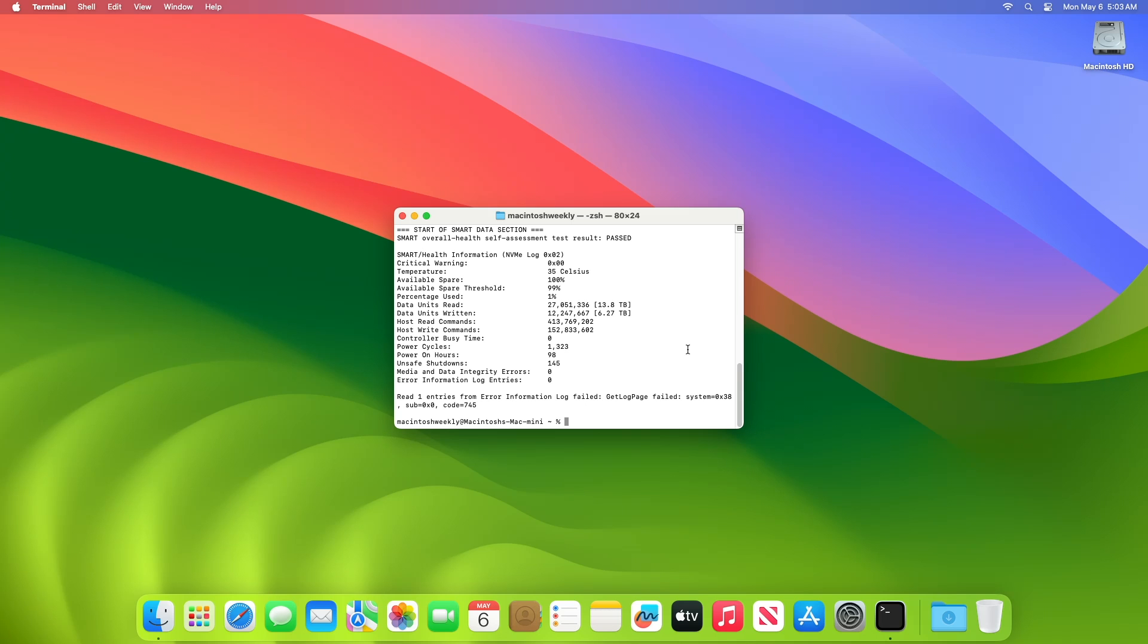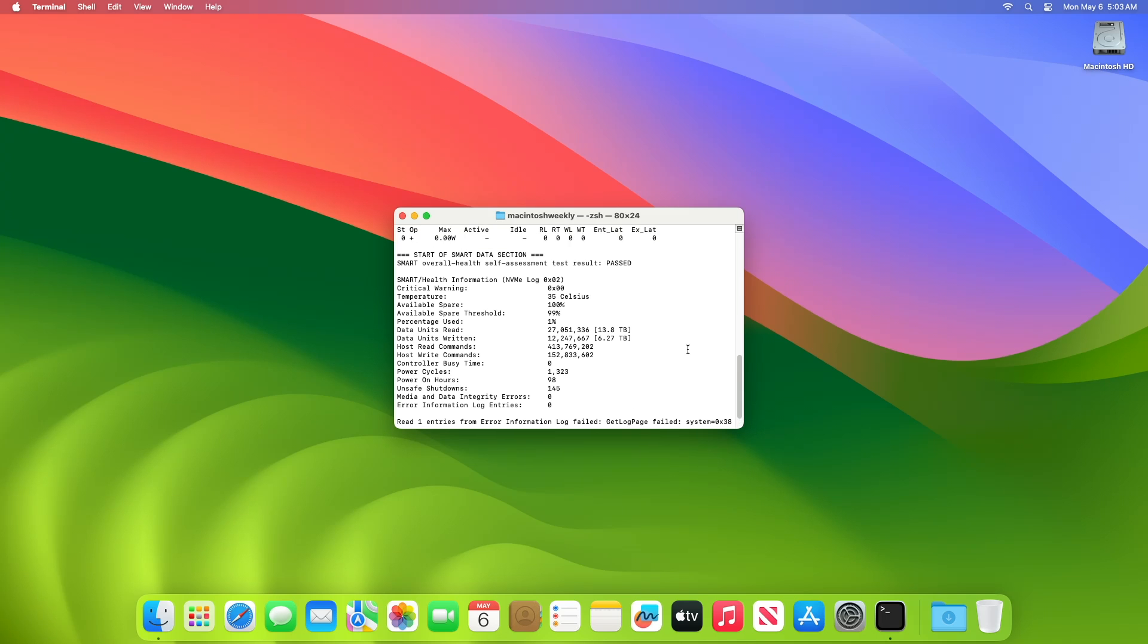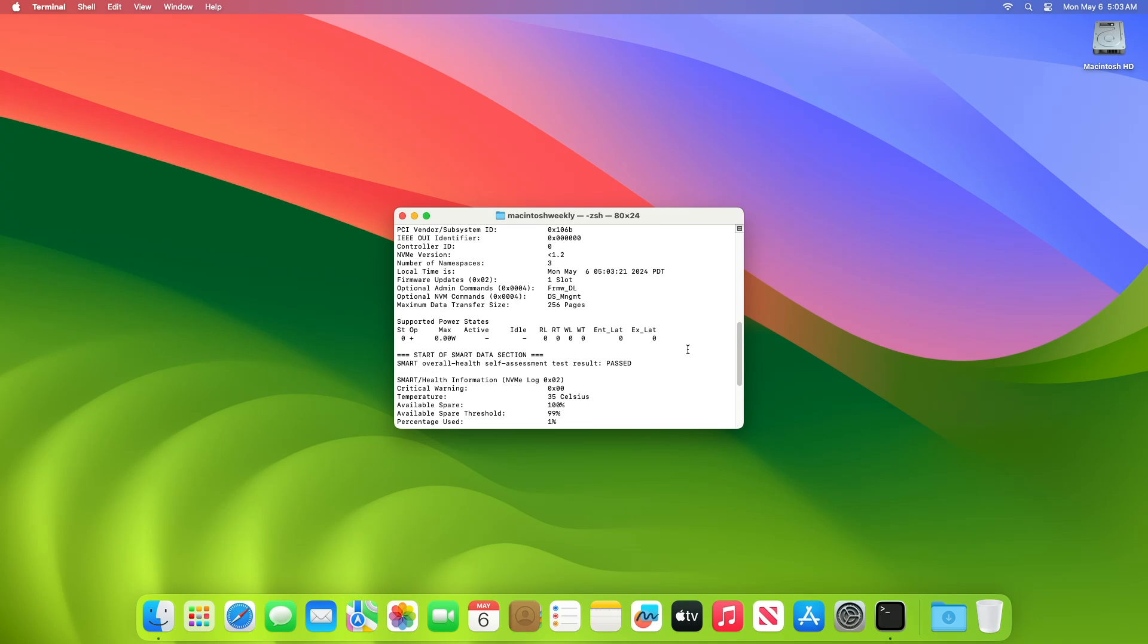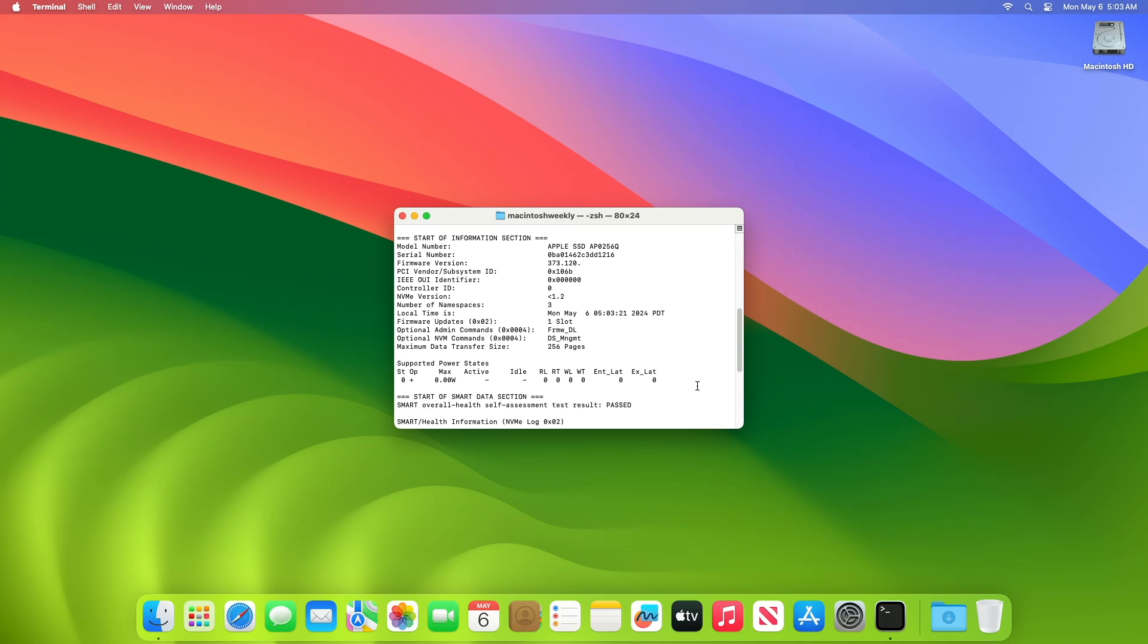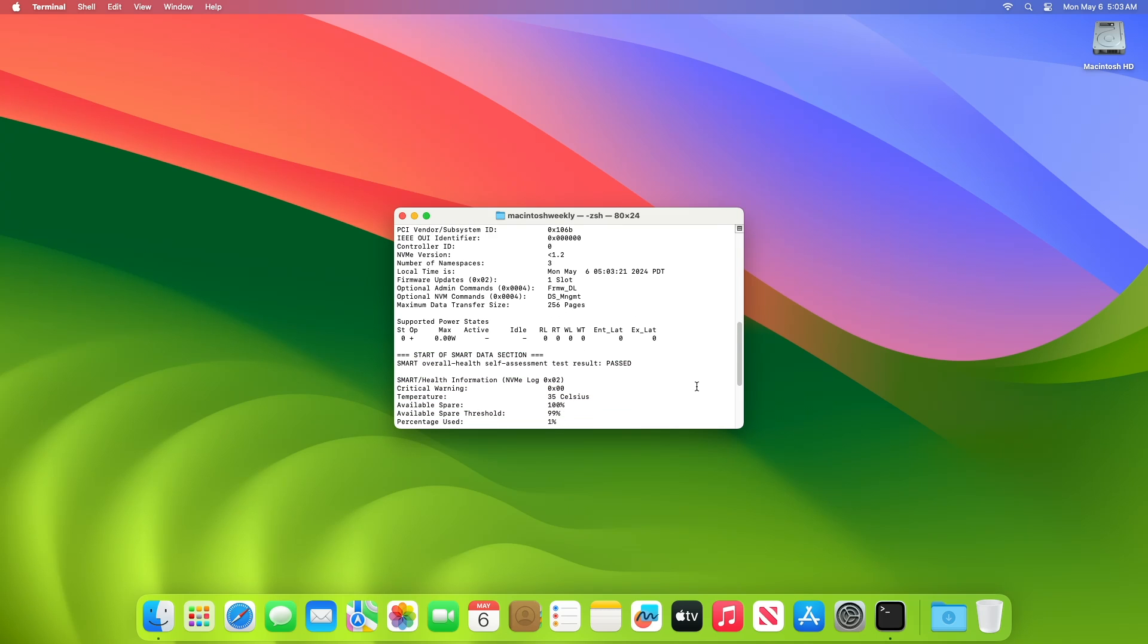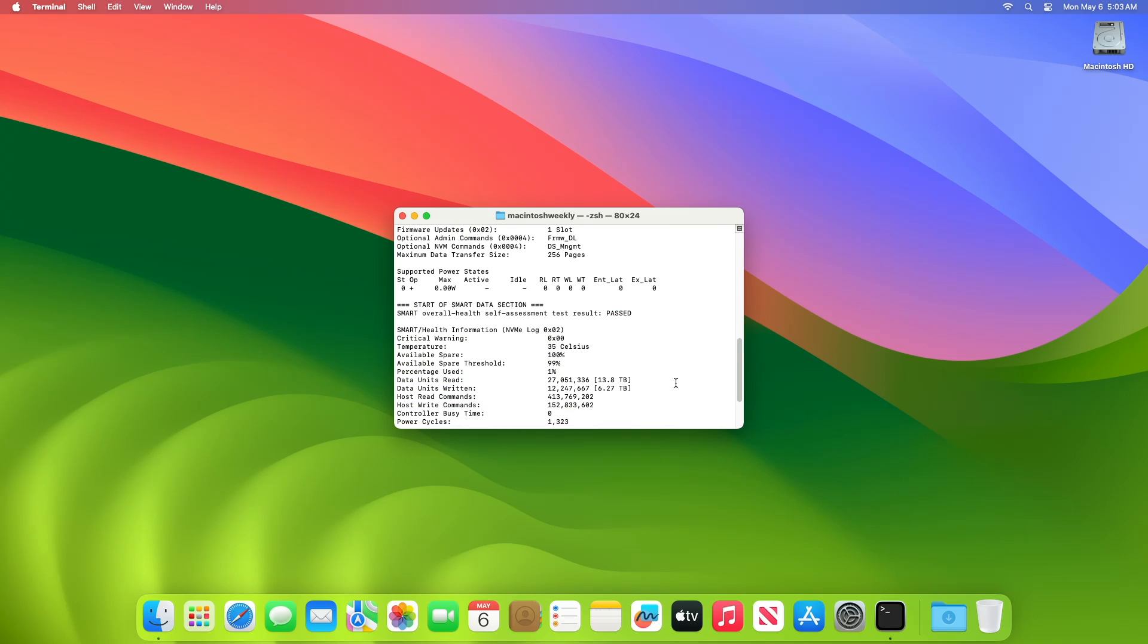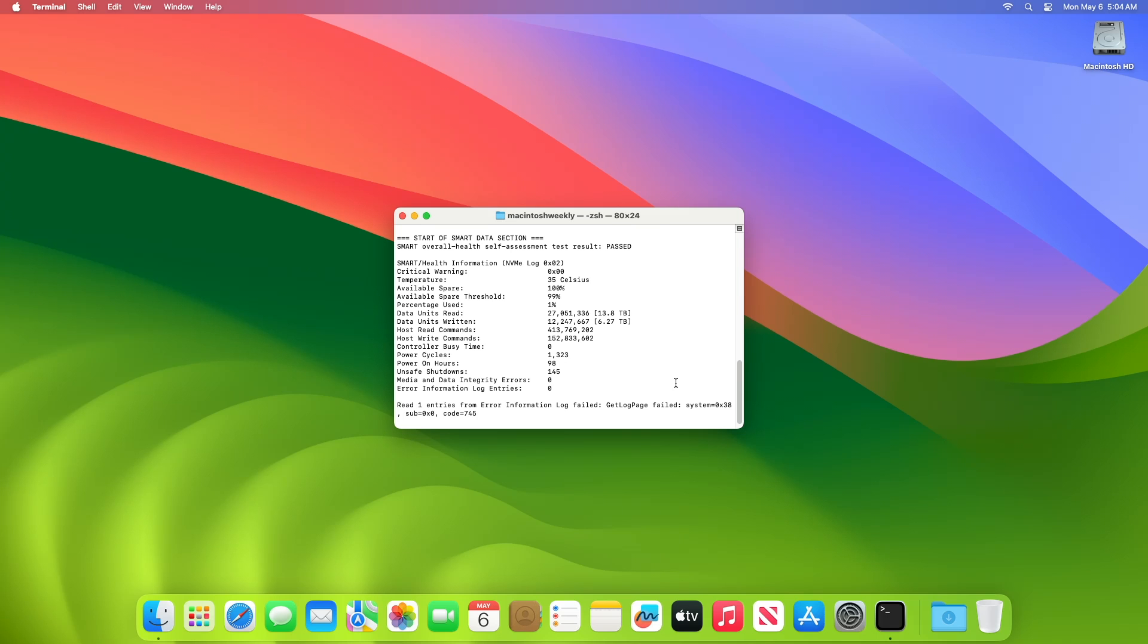As you can see, a lot of helpful and revealing information is provided by smartctl, including serial number, firmware version, temperature, disk read/write info, unsafe shutdowns, crashes or power situations, power cycles, hours of the drive on, and much more.